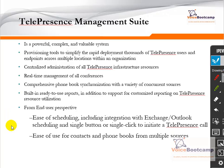Telepresence Management Suite, or TMS, is a powerful and valuable system. It provides provisioning tools to simplify rapid deployment of thousands of telepresence users and endpoints across multiple locations within an organization — essentially a central application to manage all your video infrastructure. It provides real-time management of all conferences, location-based conference services, and resource management. It also gives you access to conference rooms so you can book those rooms, built-in ready-to-use reports, and customized reporting capability. TMS allows ease of scheduling, including integration with Exchange and Outlook, with single-click initiation of a telepresence call, plus contacts and phone book management.